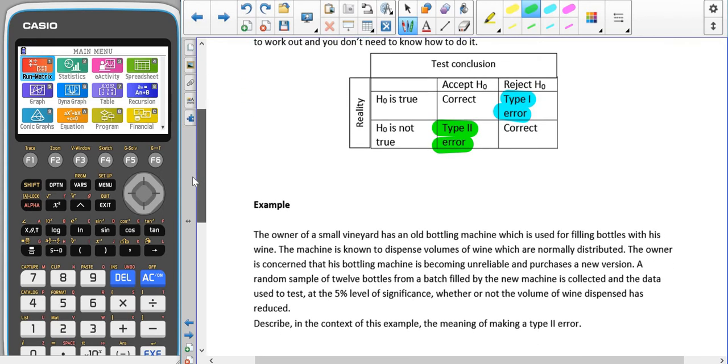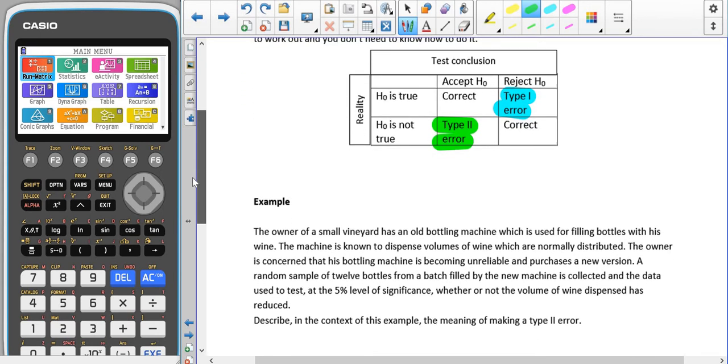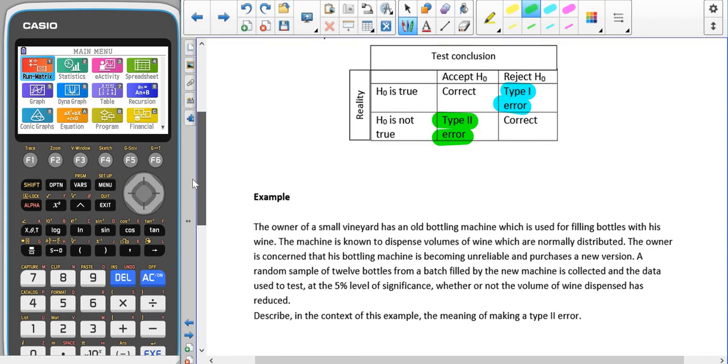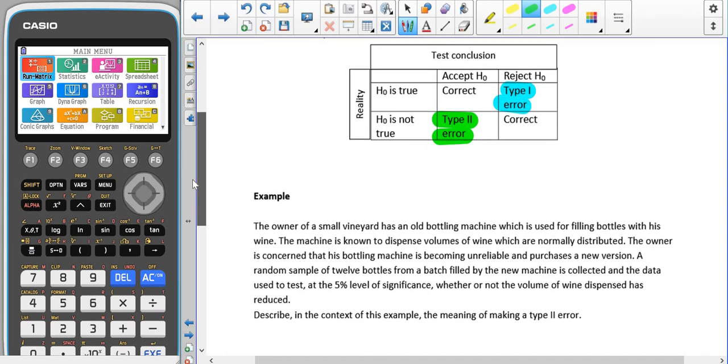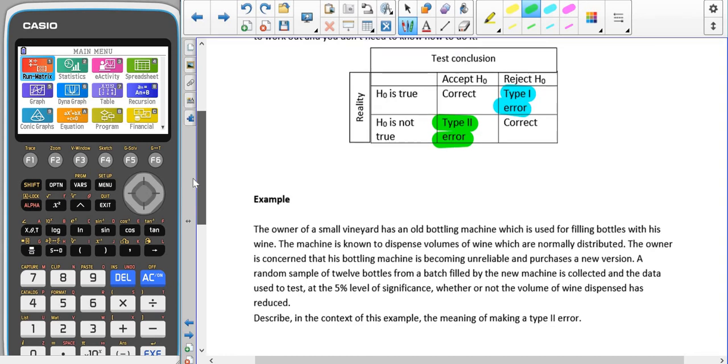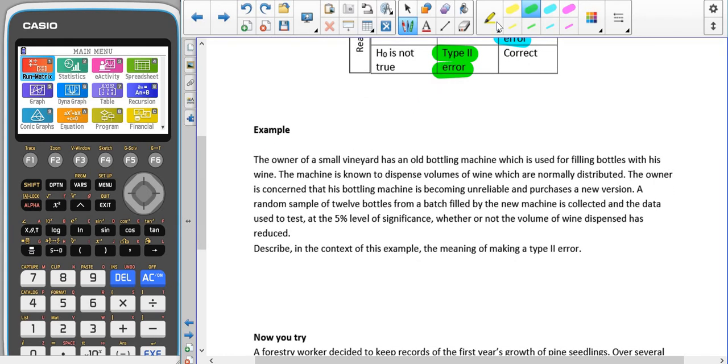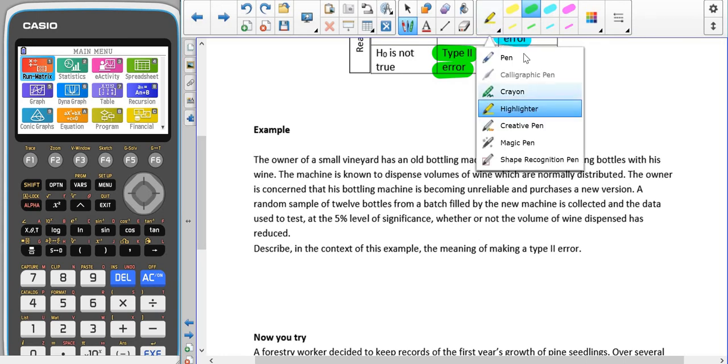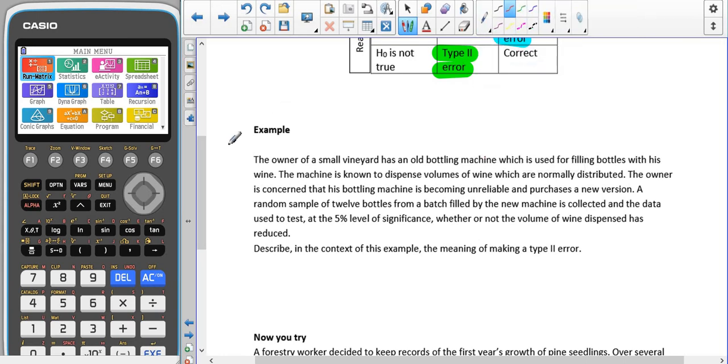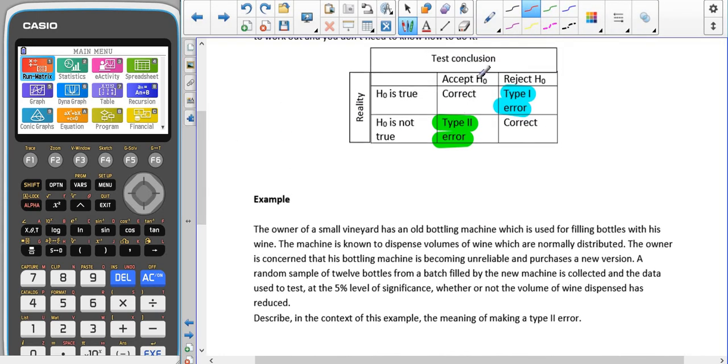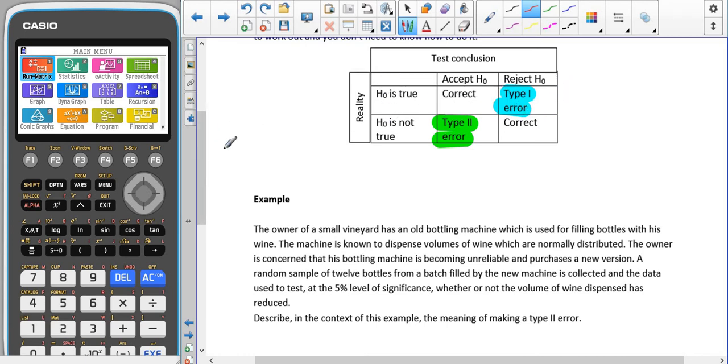We're going to have a look at some examples of this and how to describe them in context, because this is the hardest bit. Other than that, it's just remembering which way around it is. If we've accepted H0 and we're asked what type of error we could have made, the answer is we could have made a type 2 error. And if we've rejected H0, we could have made a type 1 error.